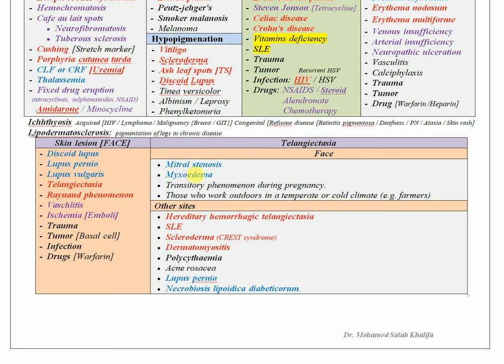For telangiectasia on the face, put in your differential diagnosis mitral valve disease and myxedema. If telangiectasia is in another area beyond the face, hereditary hemorrhagic telangiectasia is the most common cause. Systemic lupus, scleroderma, and dermatomyositis also frequently present with telangiectasia.